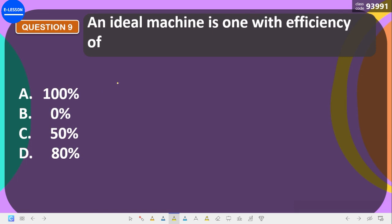An ideal machine is one with an efficiency of 100%. However, no real machine achieves 100% efficiency. When we say 'ideal,' it means this is what the machine is supposed to achieve, but due to surrounding conditions it never quite reaches 100% efficiency.